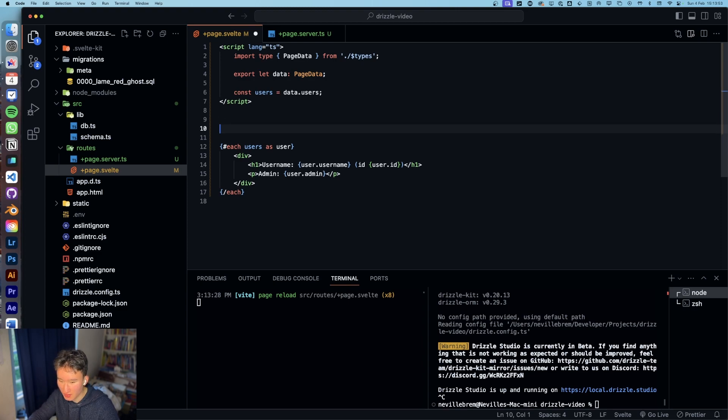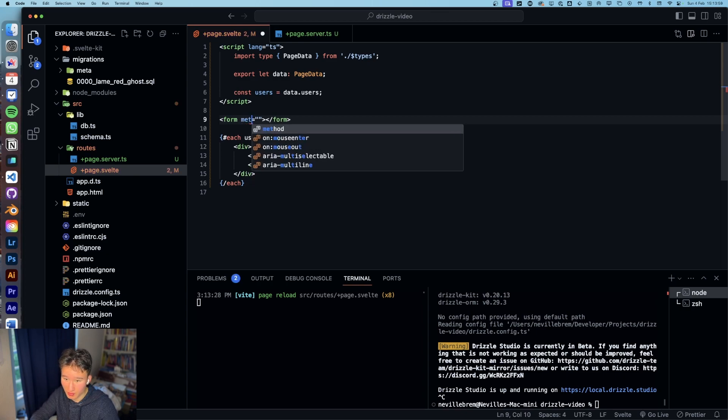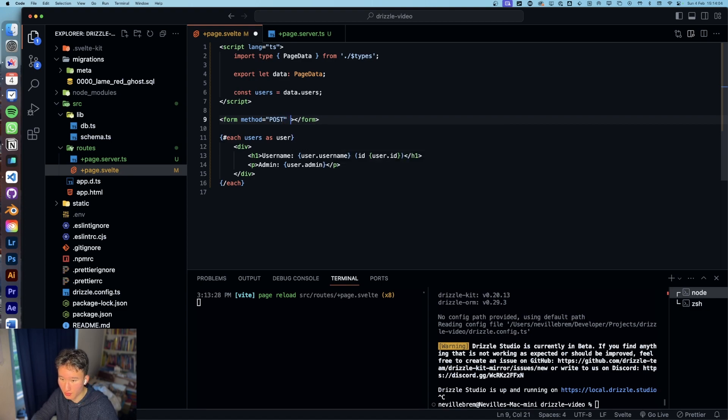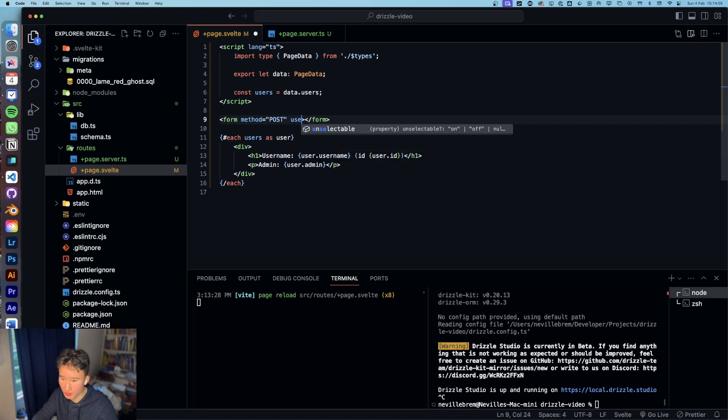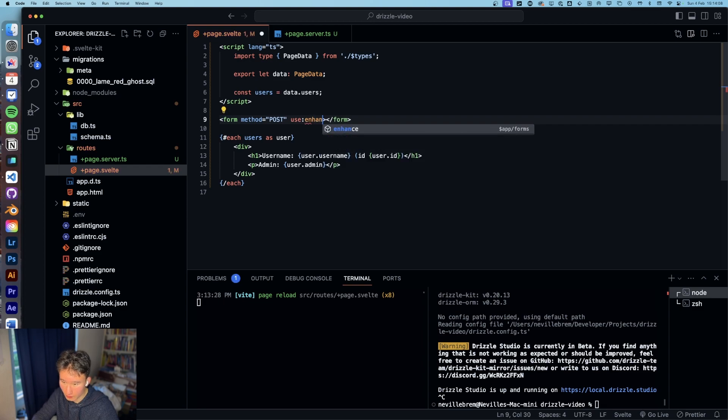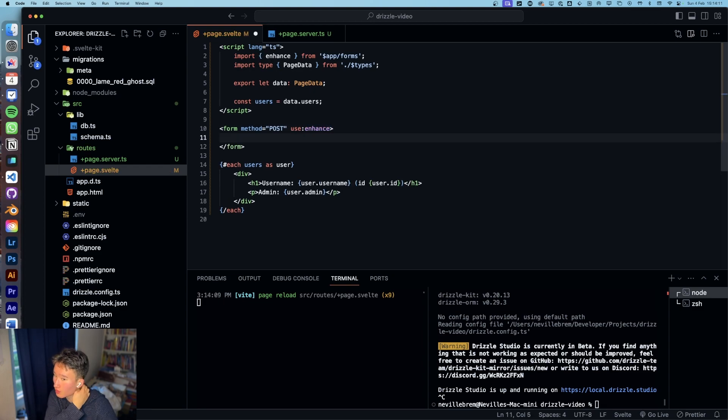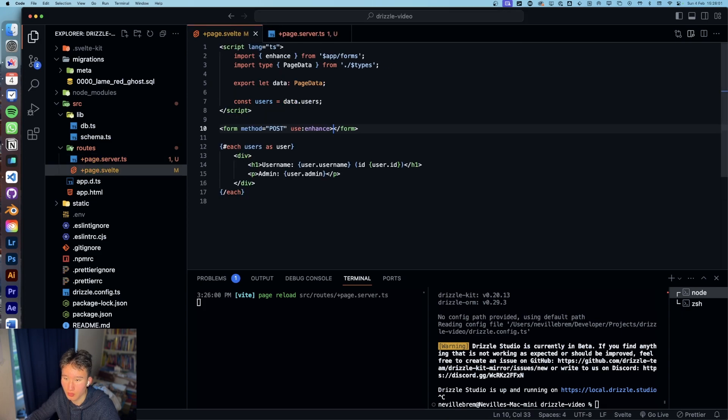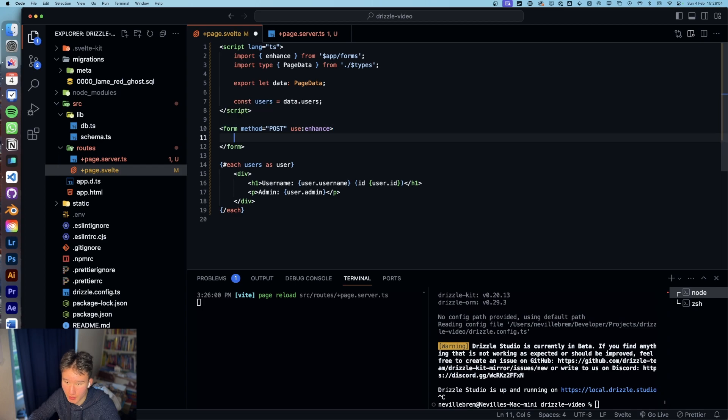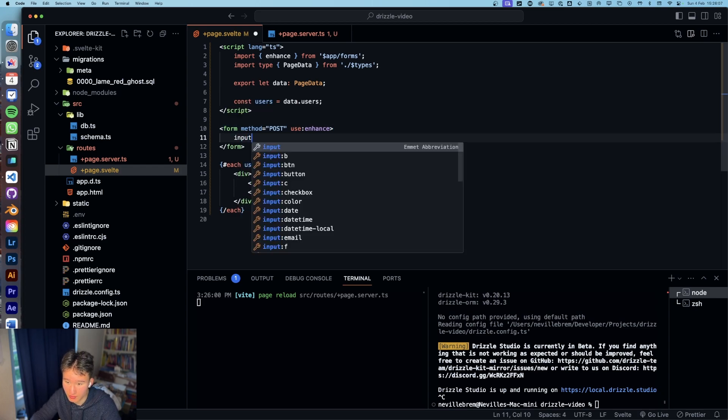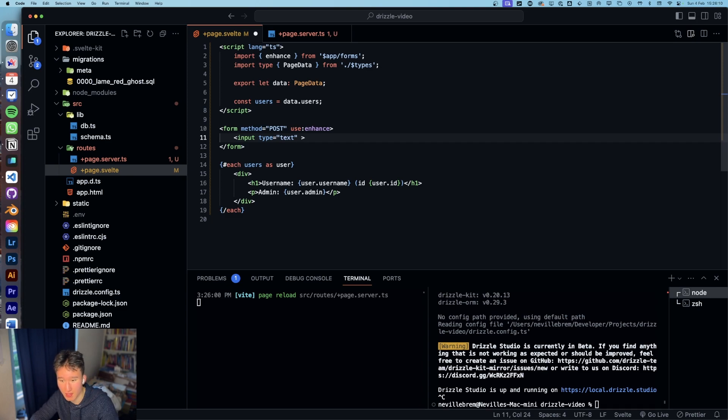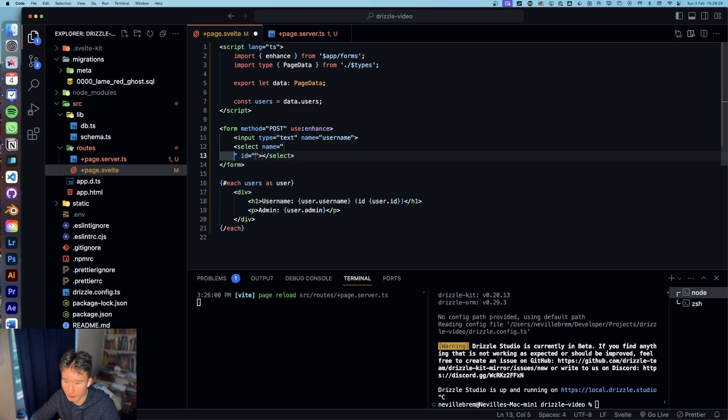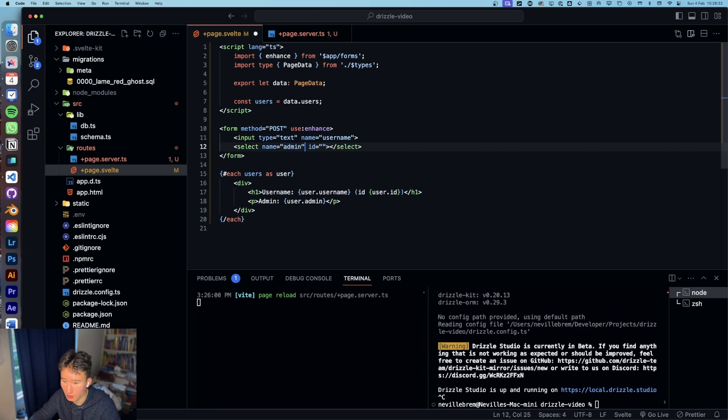And what we can also do is now create a form and we're gonna do form method is gonna be post. And we want to get some inputs, and the first type is gonna be type of text and the name is gonna be username.